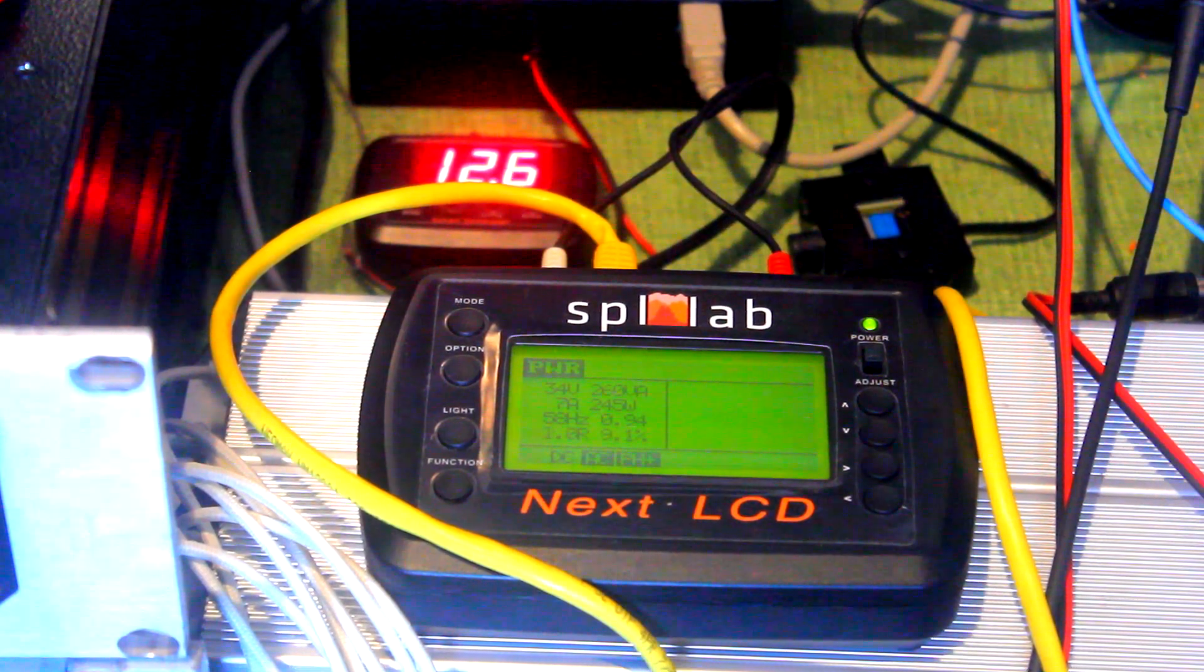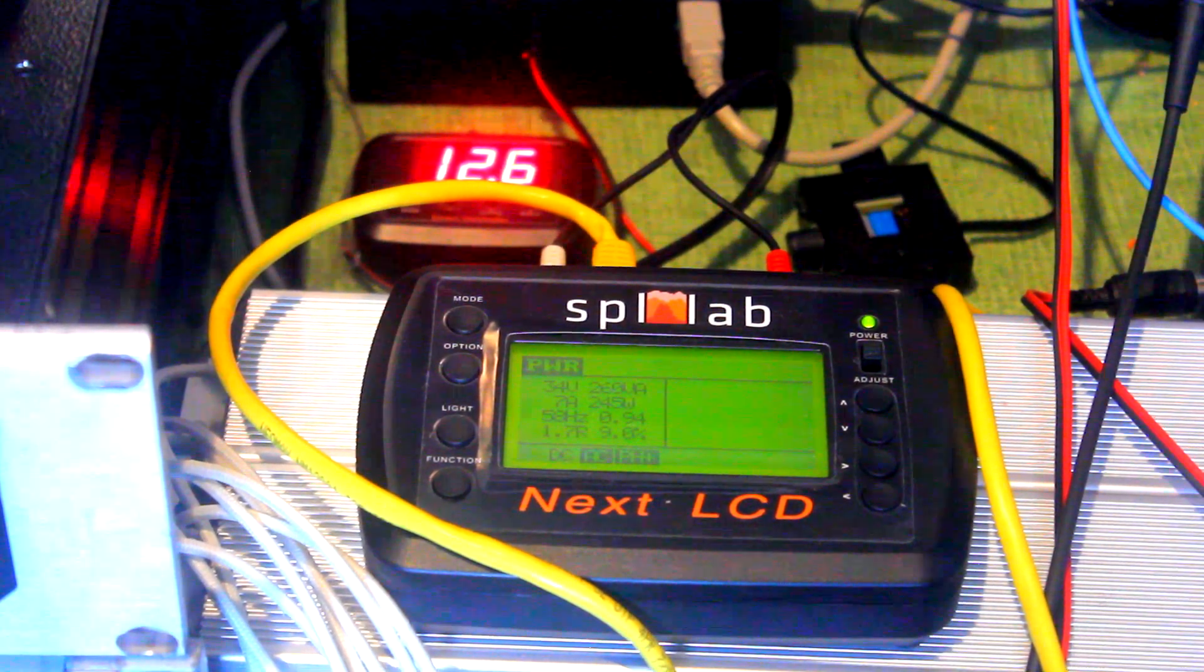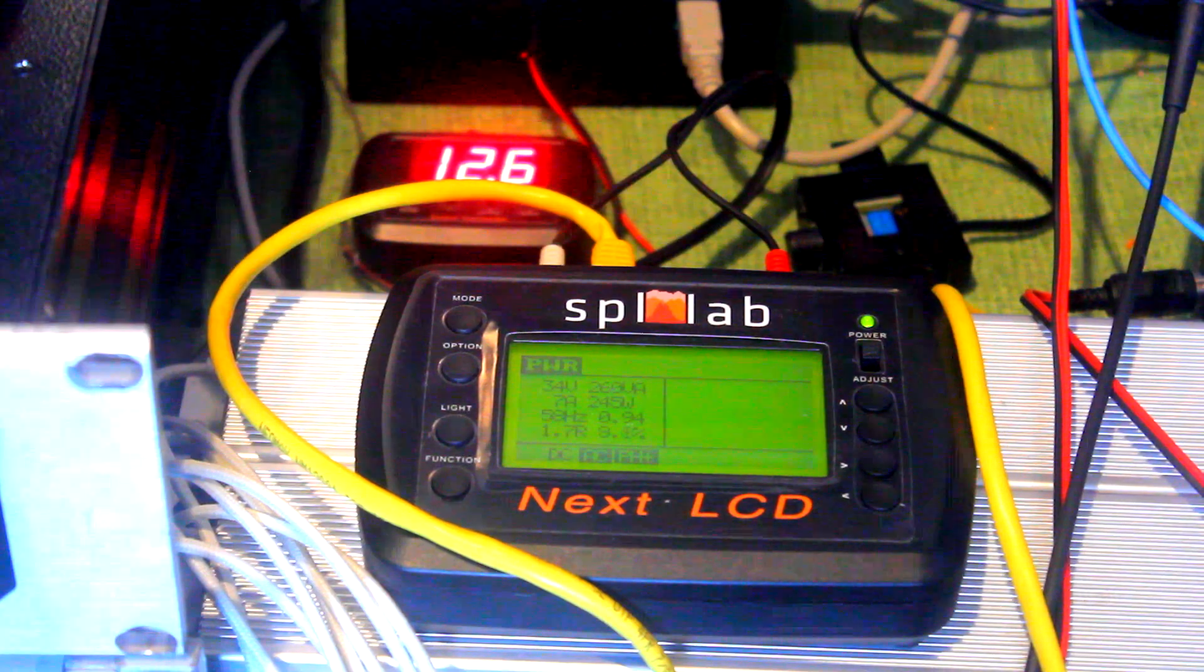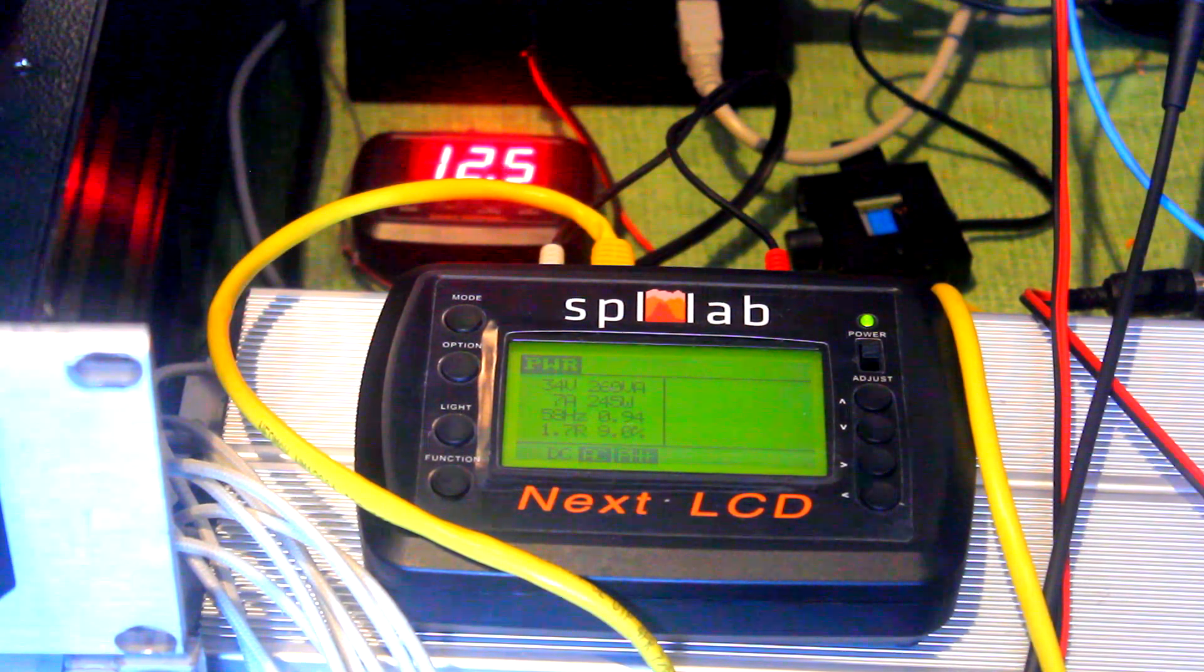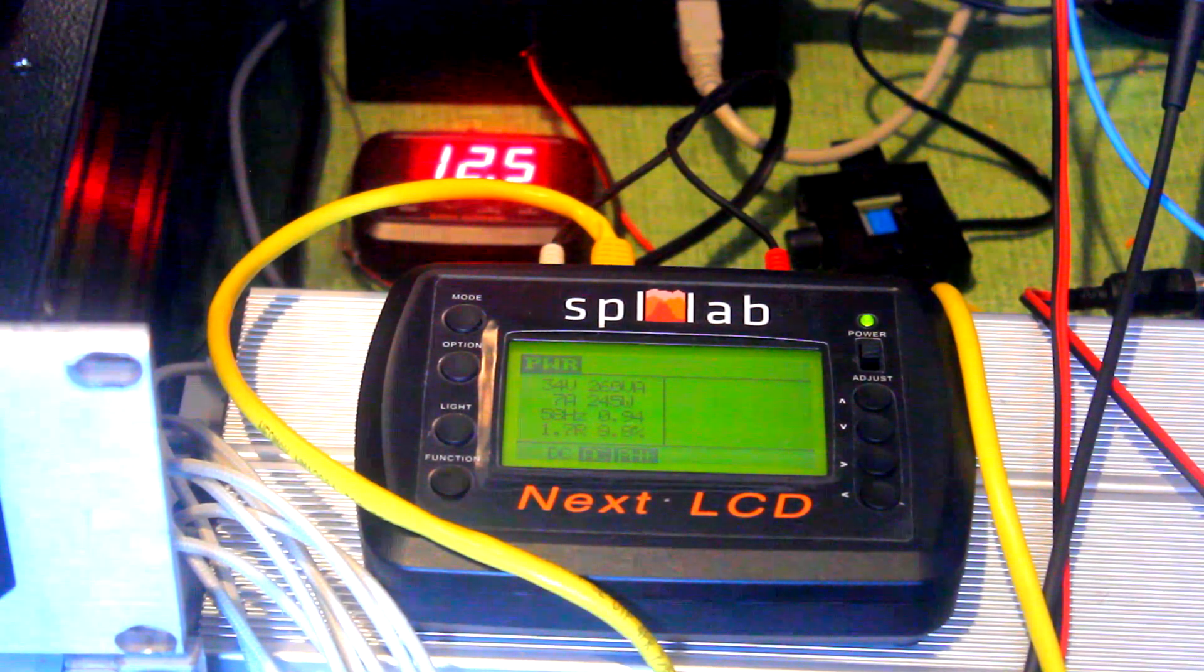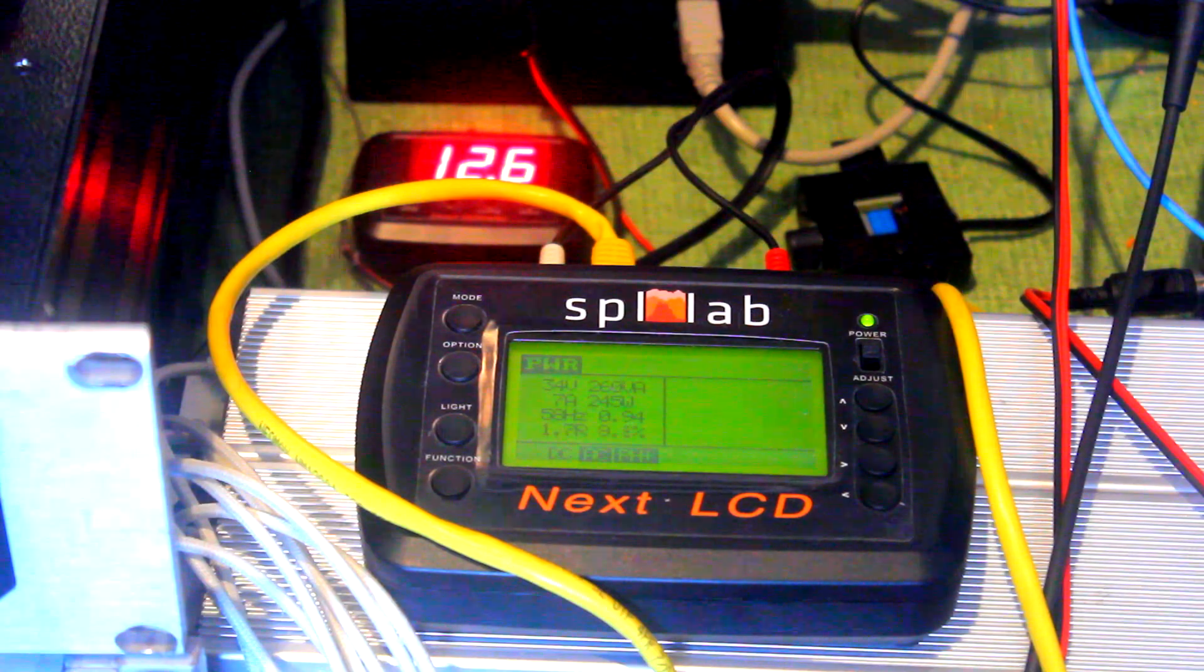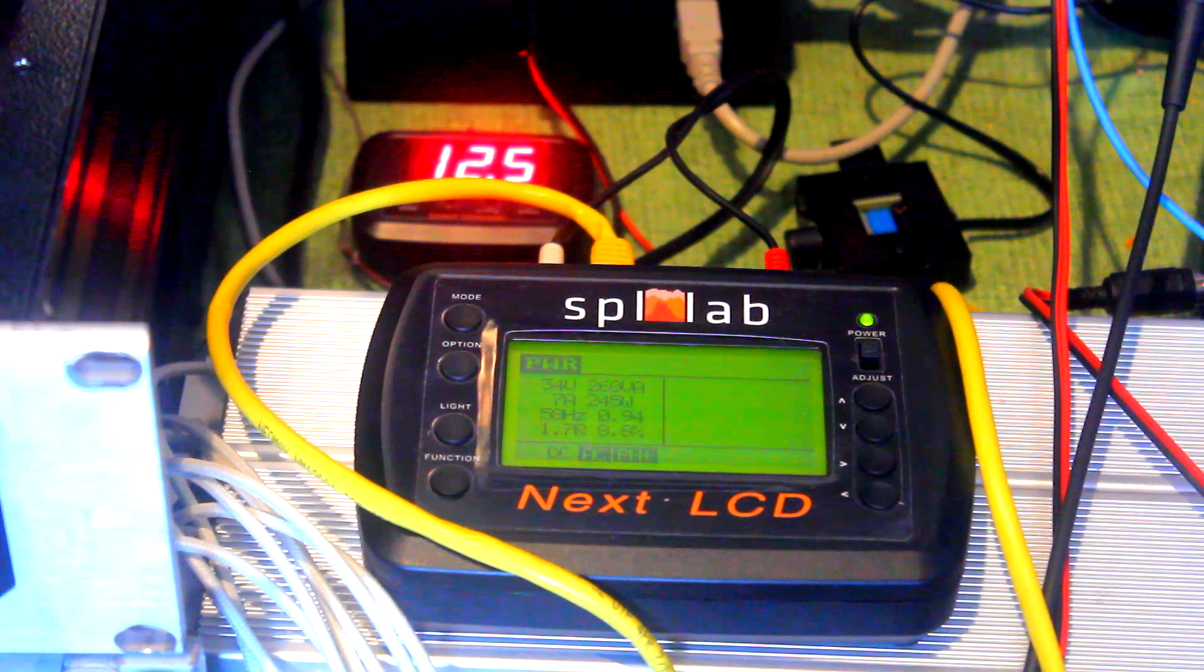Now bearing in mind this amplifier is running at 12.6 volts rather than 14.4. Imagine how many watts this would put out in a square wave running at its maximum operating voltage.